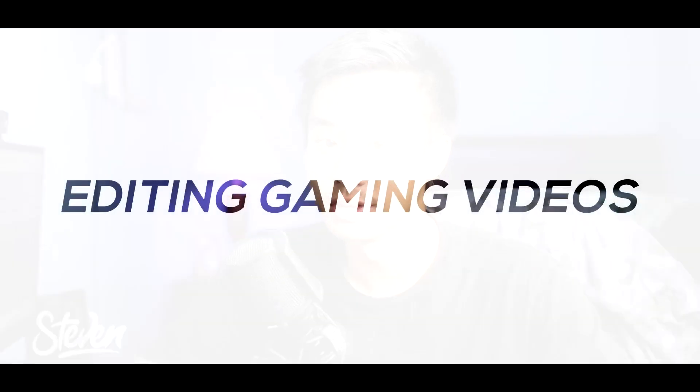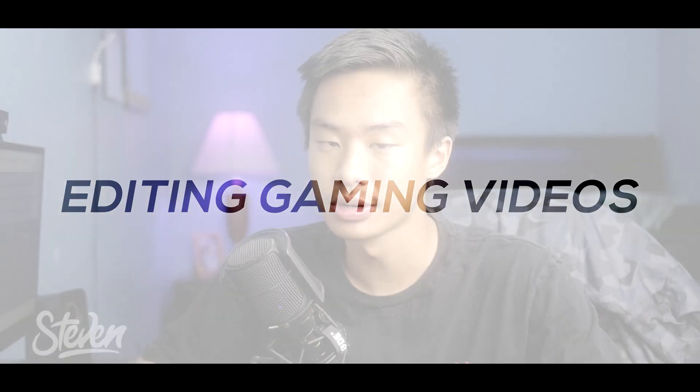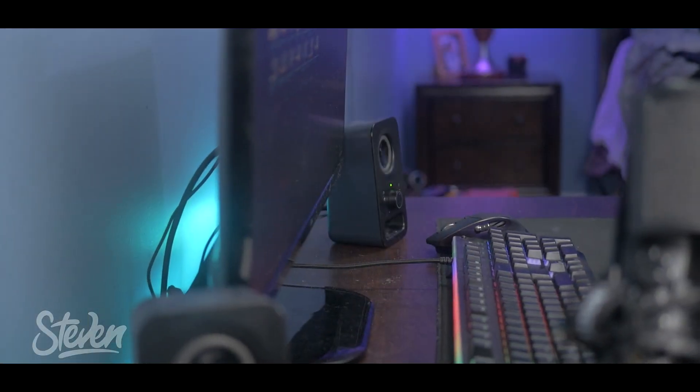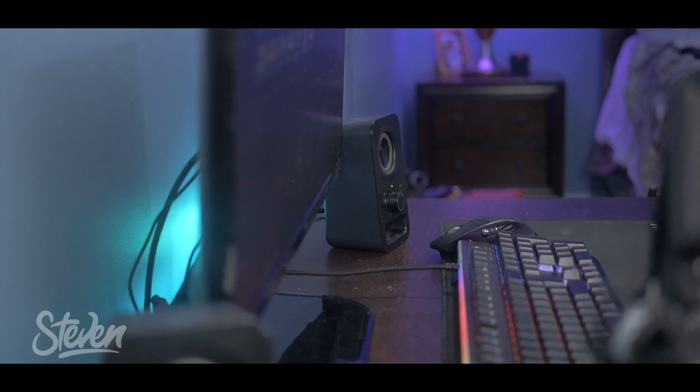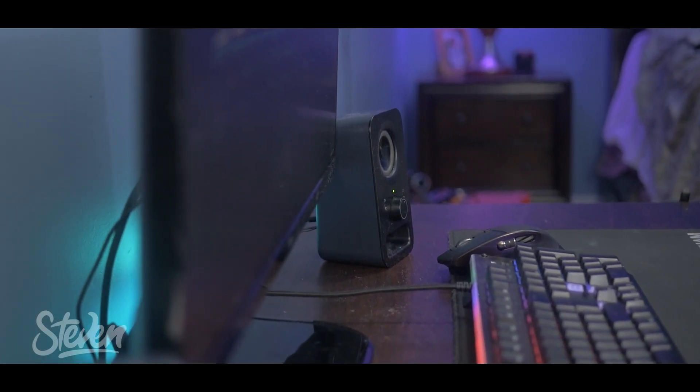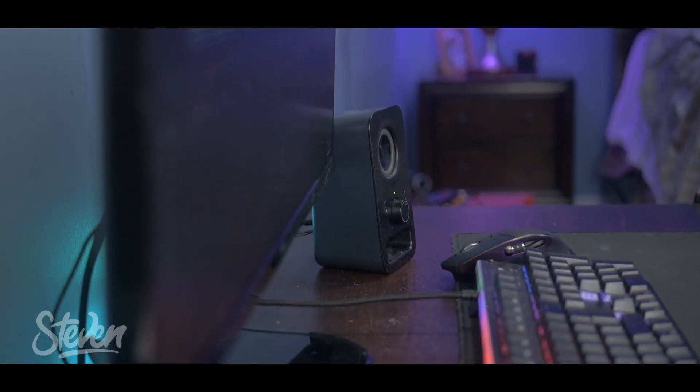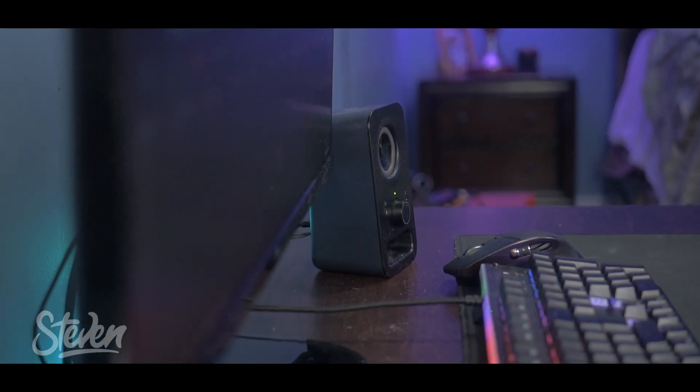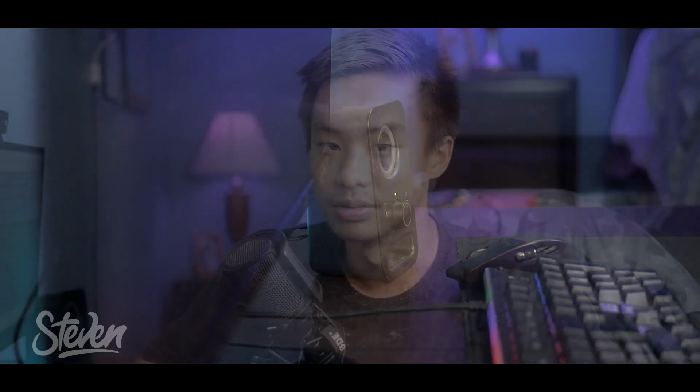Filmora actually has effects packs just for gaming videos, including overlays and filters to add that cool effect to your videos. They also have this for many other genres of videos. Like Halloween - a couple weeks ago I made a video on how to make a horror film look using the pack for Halloween.